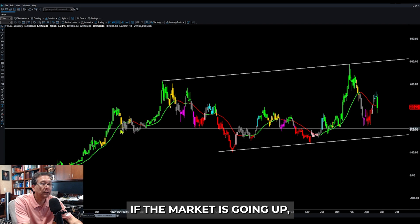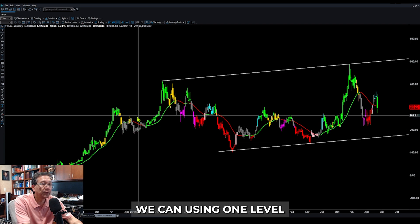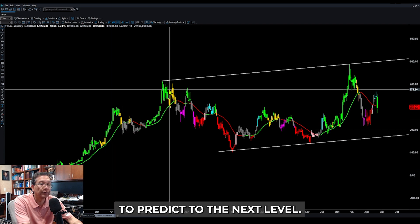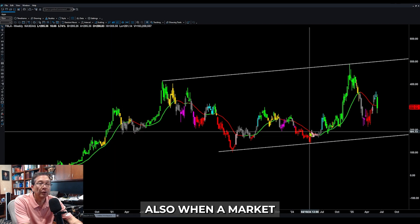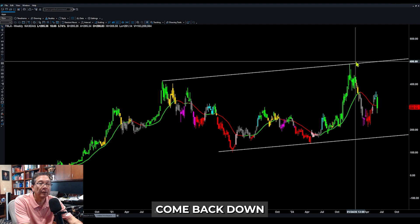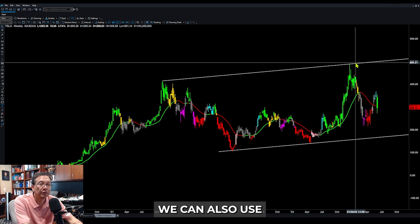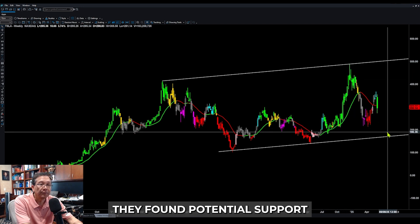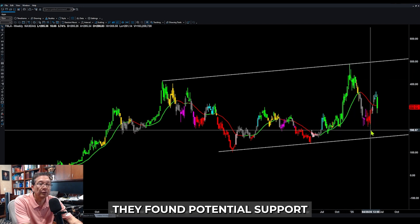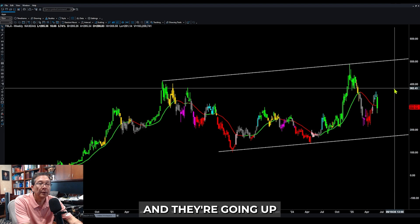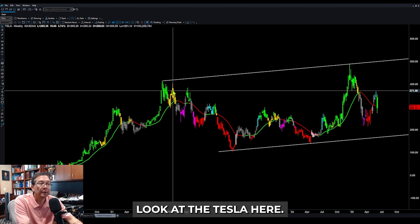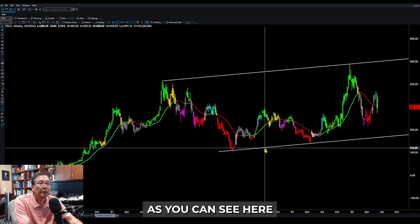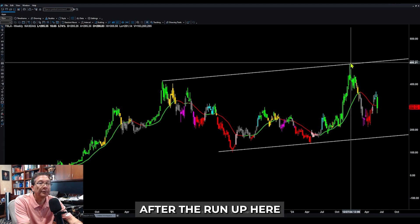If the market continues up, we can use one level to predict the next level. Also, when a market comes back down, we can use Fibonacci retracement to look for where it finds potential support and then runs back up. Look at the chart here — after they run up, they pull back down.